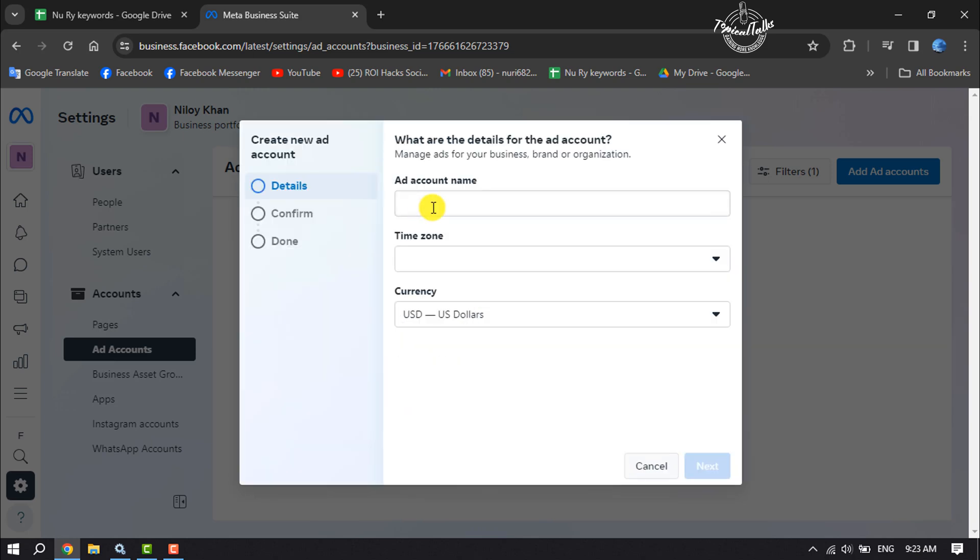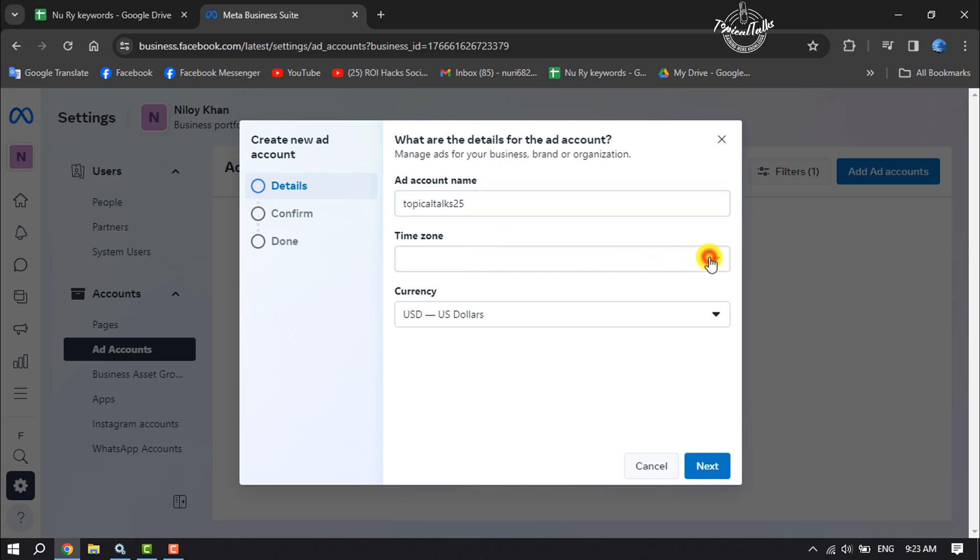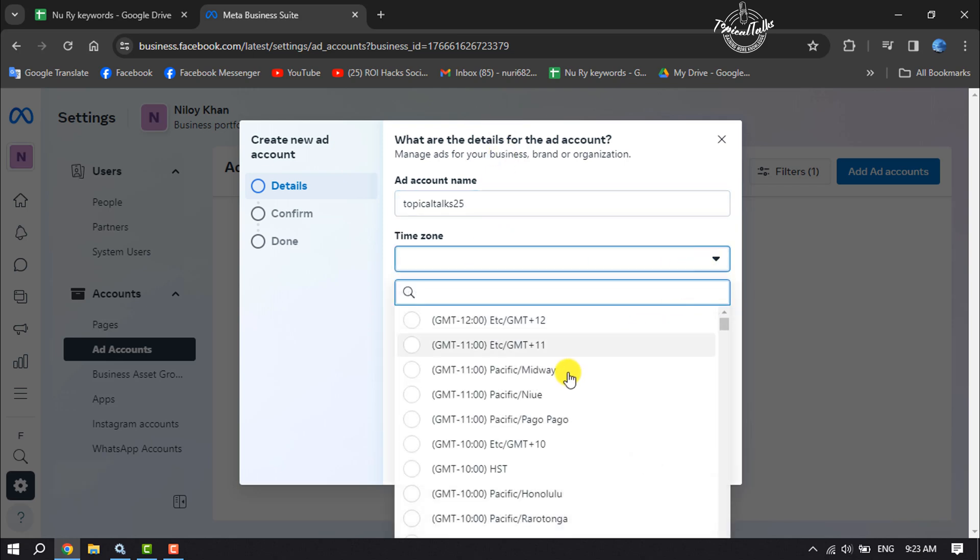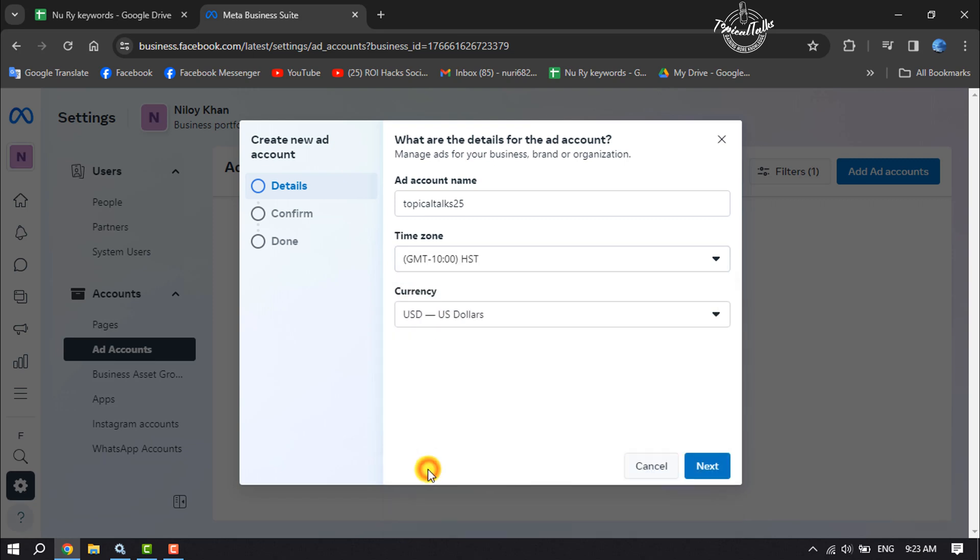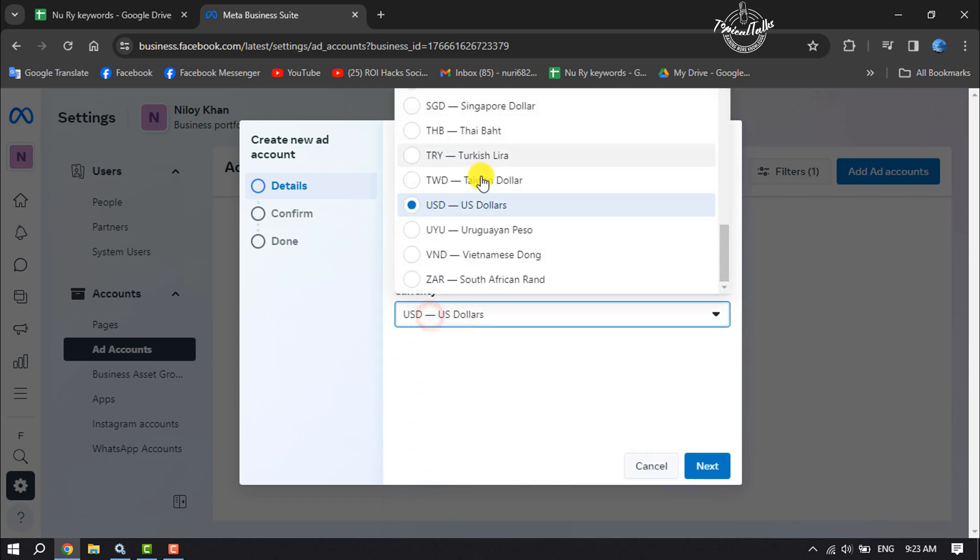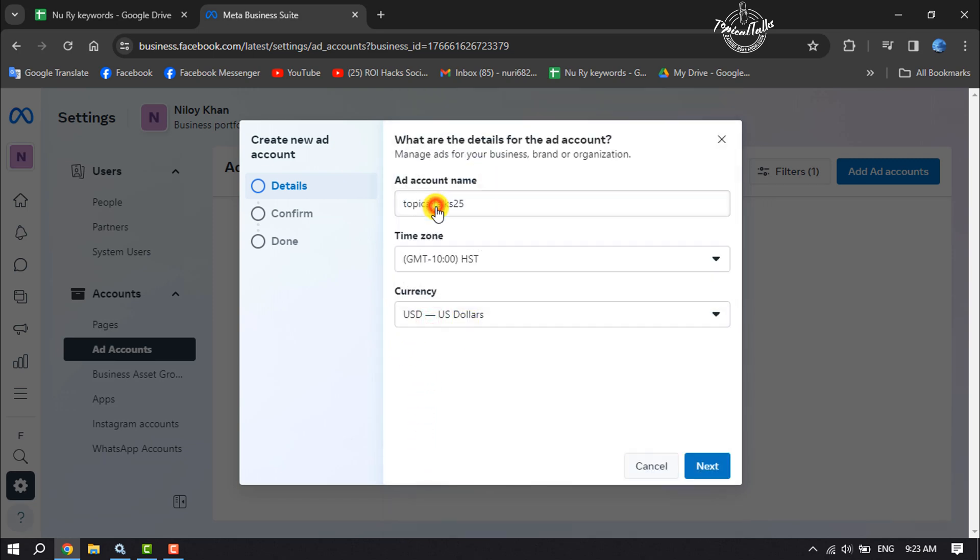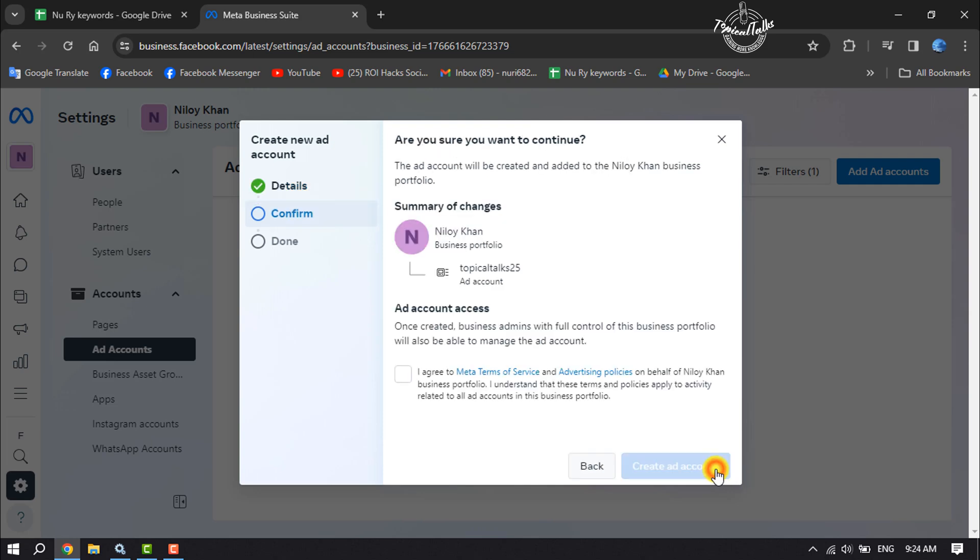Write here your ad account name and select your time zone for your ad account. Select your currency and click on Next. Now check this box and click on Create Ad Account.